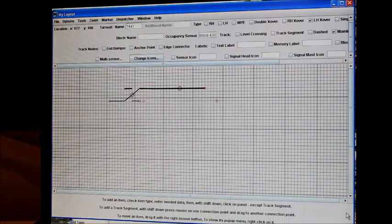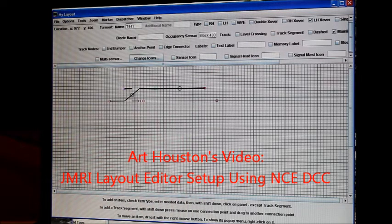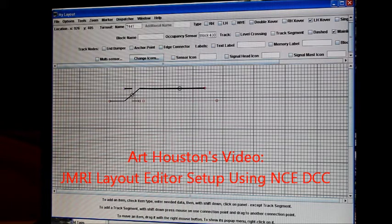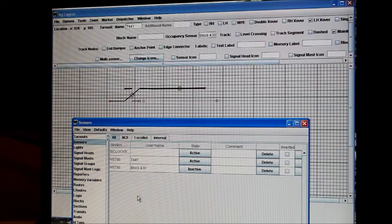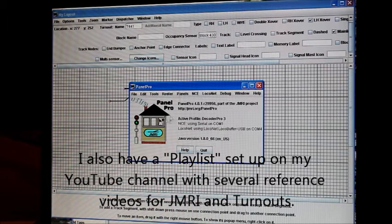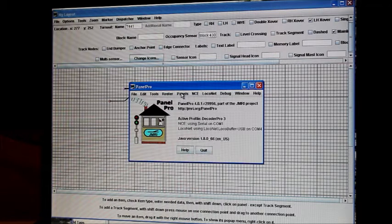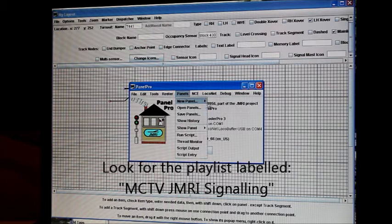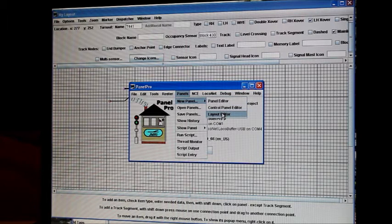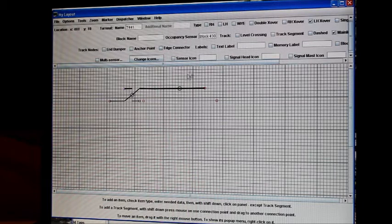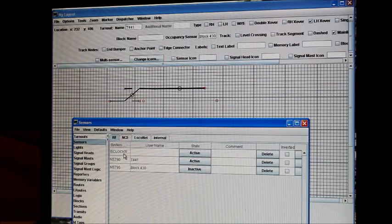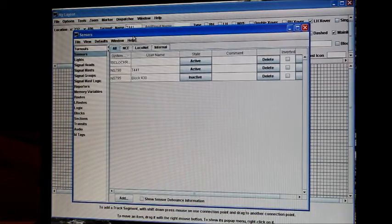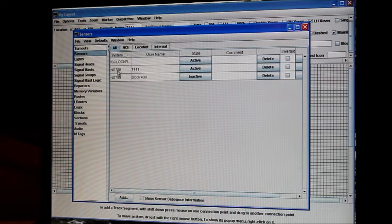So at this point, I recommend you go to Art Houston's videos on setting up layout editor. He's done a very good step by step, simple to follow video on setting that up. I'll have that information in the notes section. But basically it starts from panel pro, so you open that up and we go to panels, new panel, and we go to layout editor. And when I click on that it brings up a screen like this. And Art takes you through setting up the sensors. That's the first thing we're going to do.